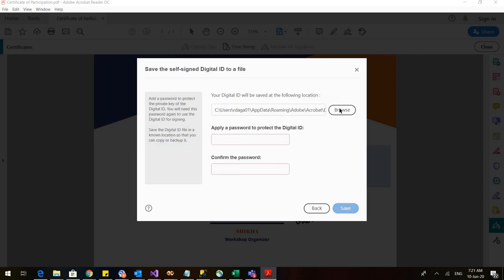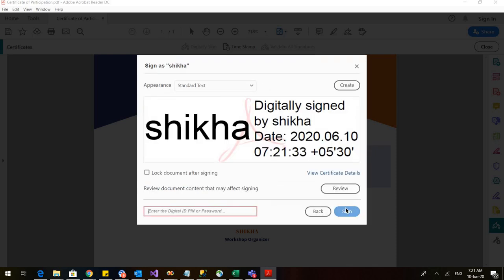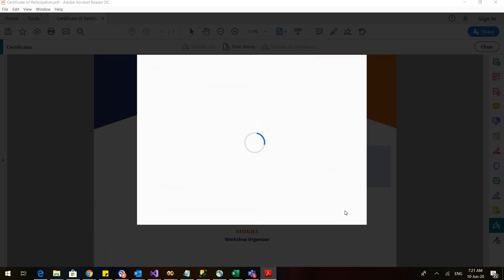Now we have to apply a password to this so that our signatures are protected and we click on save continue and this is how our digitally signed signature would appear. Let us add the password and sign.